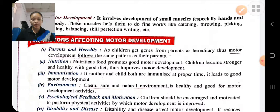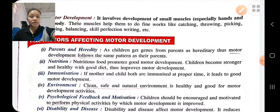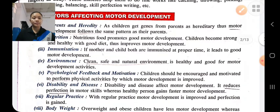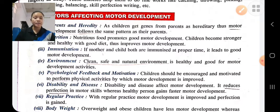Environment: if we provide a safe, clean, and healthy environment, then there will be good motor development in the child. If we encourage and motivate the child to perform physical activity, it helps in motor development. If the child participates in physical activity, his motor development will be more.